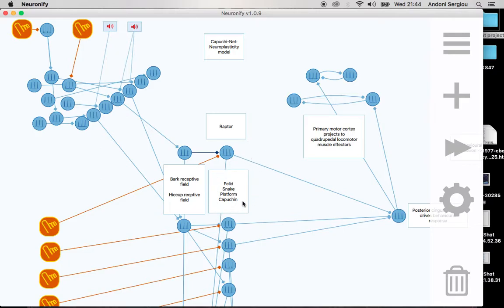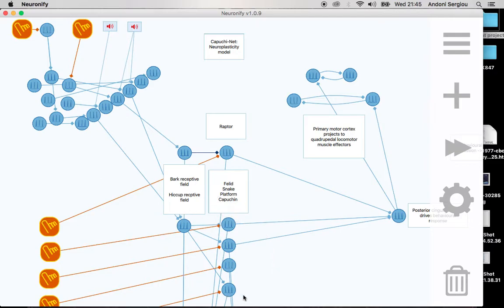There are two possible answers to that question. Answer A is that the primate learns the association — that is, the connection between hiccup and felid, snake, and capuchin, or to summarise, terrestrial predators — is formed via learning during a period of strengthening of that connection. This is something called Hebbian plasticity, which occurs through the mechanism of long-term potentiation in biological nervous systems.